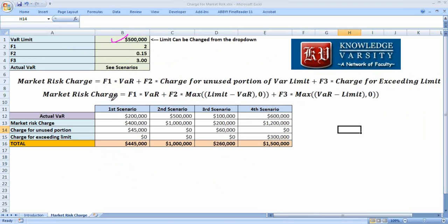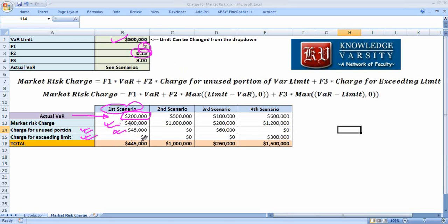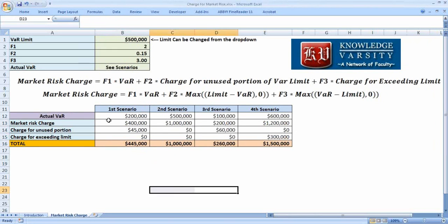In the first scenario, the VAR limit is 500,000 and the actual VAR is 200,000. The market risk charge is: 2 × 200,000 = 400,000, plus the charge for the unused portion: 0.15 × (500,000 − 200,000) = 0.15 × 300,000 = 45,000. There is no exceeded-limit charge, so the total market risk charge is 445,000.